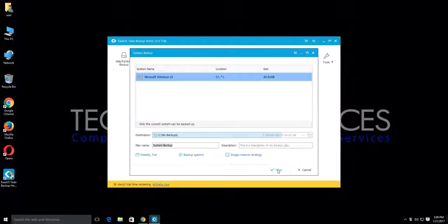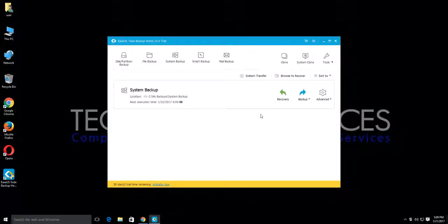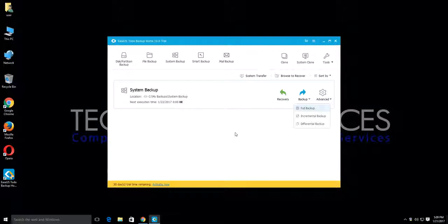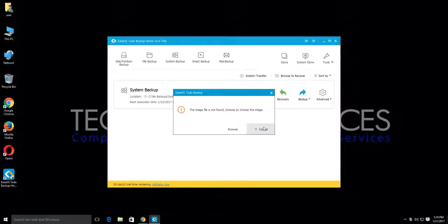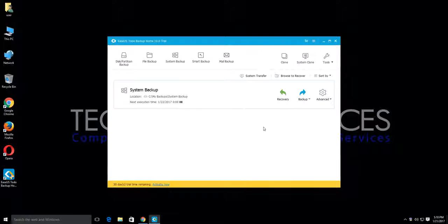If you're going to schedule backups for a time when you're not on the system, enter your username and password so it can utilize your account to start the process. After that, click Save, then click Backup and then Full Backup and let it go. Once it's done, if you ever need to restore, just click Recovery, select your backup image, click Restore, and let it go. That's it.